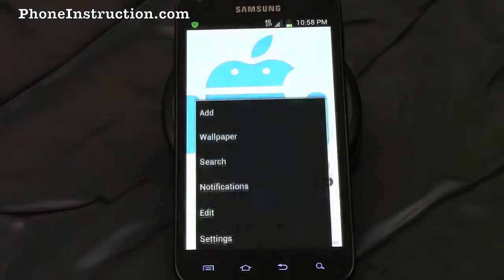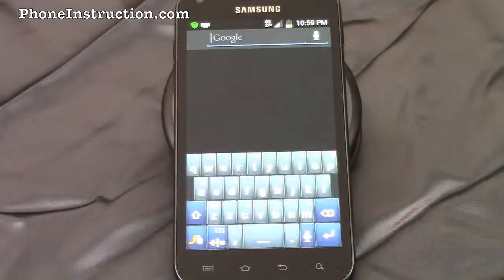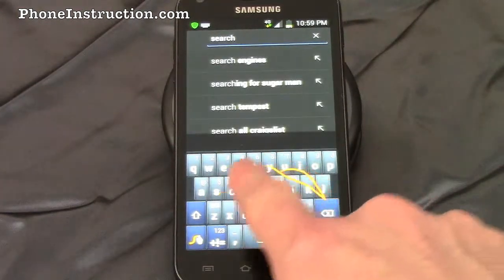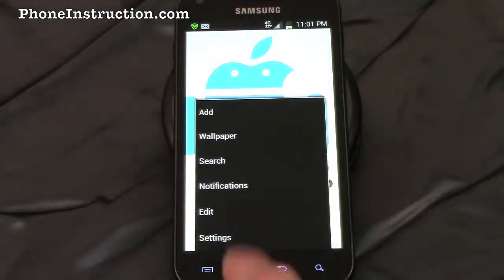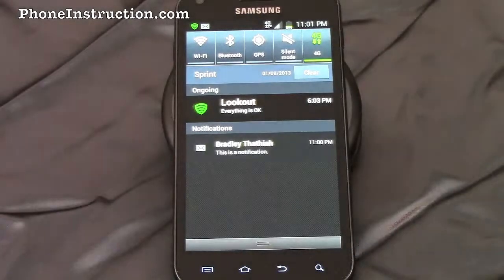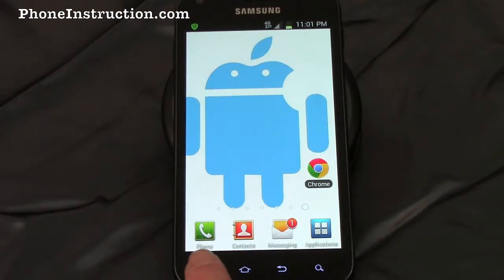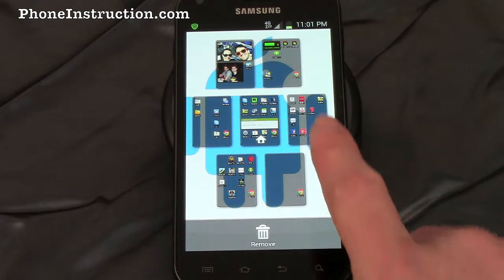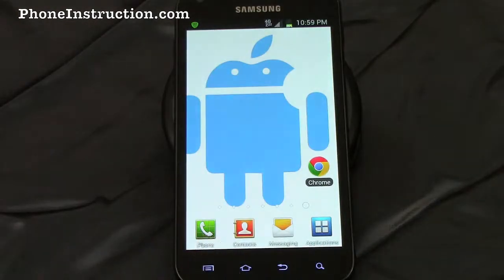On a home screen you can add apps, widgets, folders, or wallpaper. Search Google. See your notifications. Skip to a screen. Or go straight to settings.